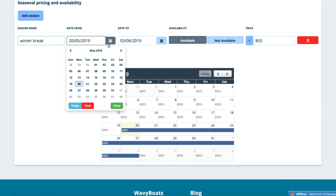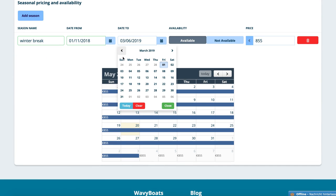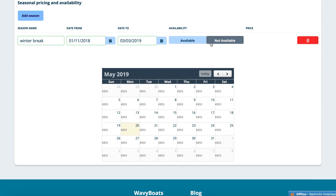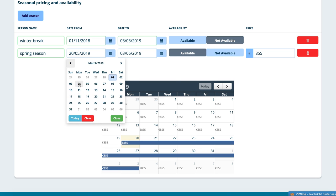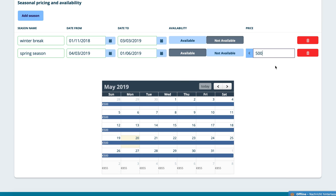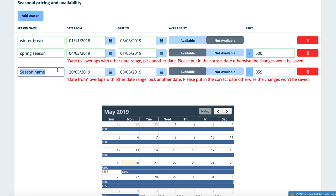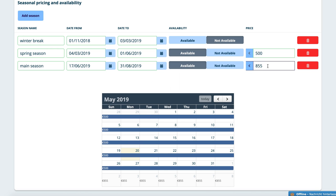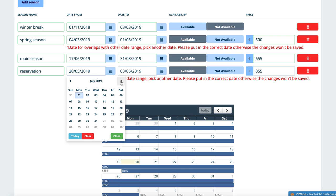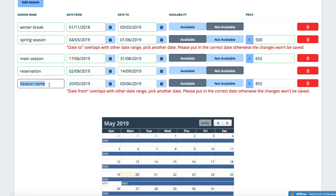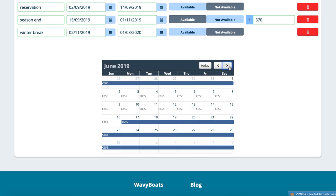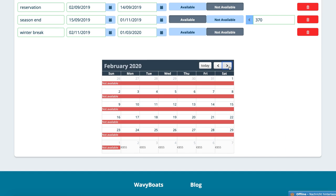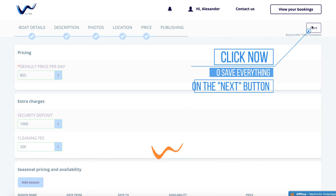Under the category Seasonal Prices, you can adjust the daily prices to your needs, for example in seasons. Simply click on Add Season, give the season a name, and select the start date, end date, and price. It is also available to add periods when the boat is not available — just click on Not Available. You can add as many different seasons as you like. If you do not create a season or there is no season for certain periods, the boat will automatically be available at your standard price. In the calendar below, you can get a quick overview of your availability configuration. Click now to save everything on the Next button.